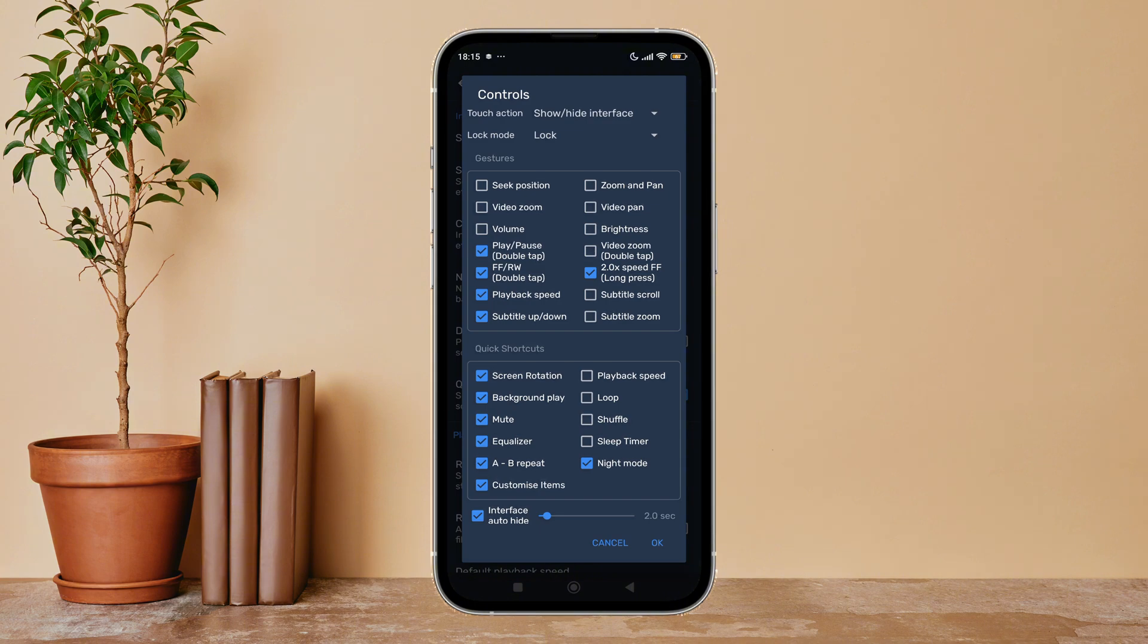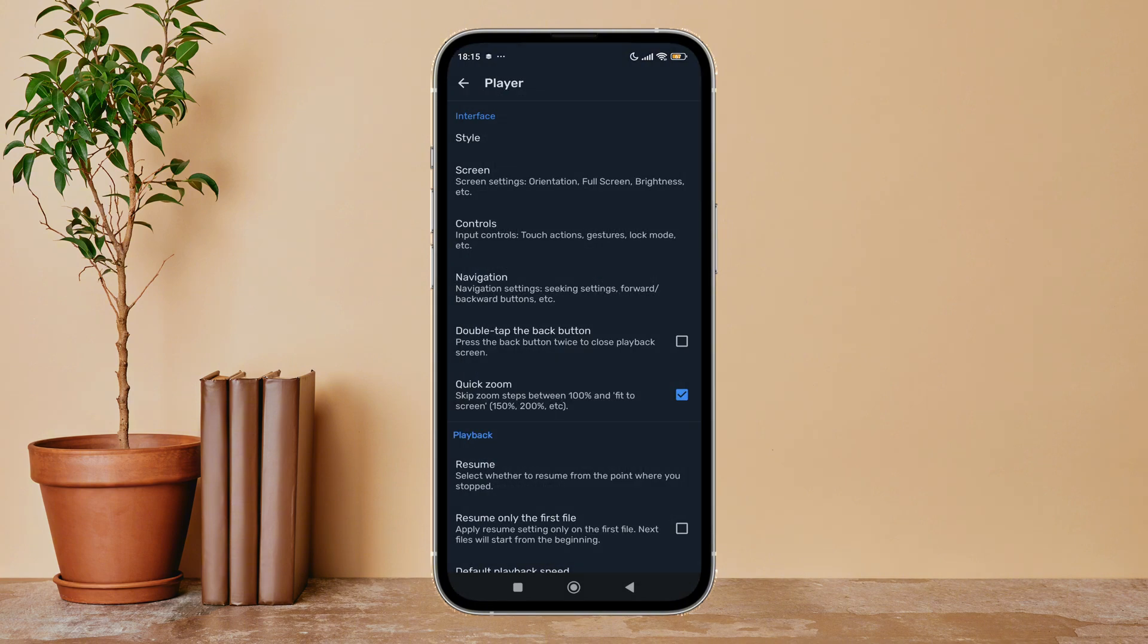Tap on it, next tap on OK. So this is how you can enable playback speed on MX Player.